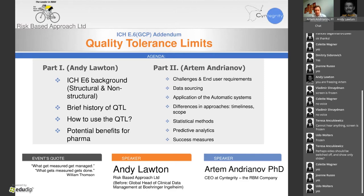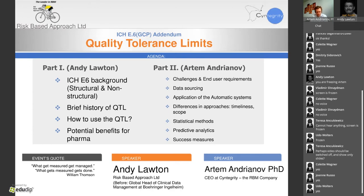I'm happy to welcome today Andy Loughton. Andy was head of Biometrics and Data Management at Boehringer Ingelheim for a long while, worked as a working group member and translator for RBM, and currently offers his services as a consultant. The topic of today's discussion is extremely important, and we will be experiencing the GCP addendum in several days — it comes into operation on the 14th of June.